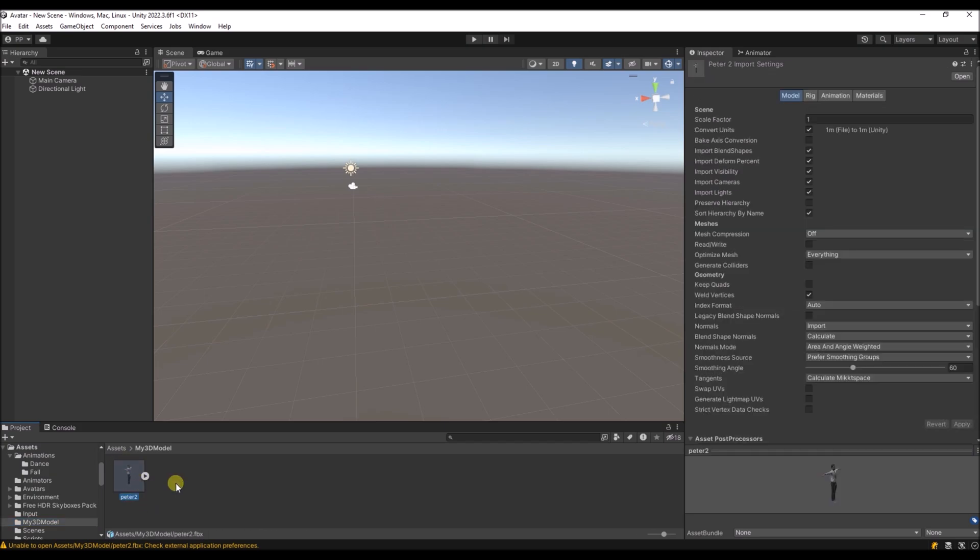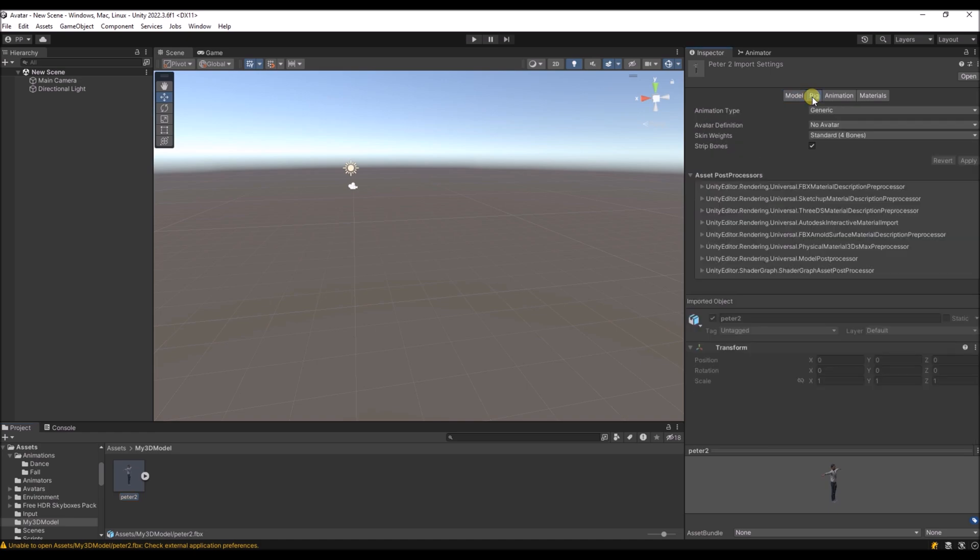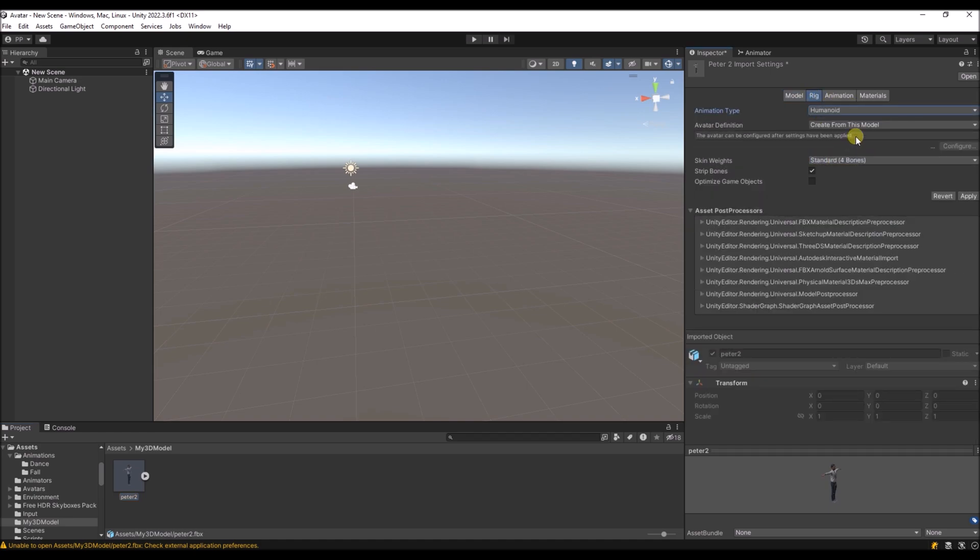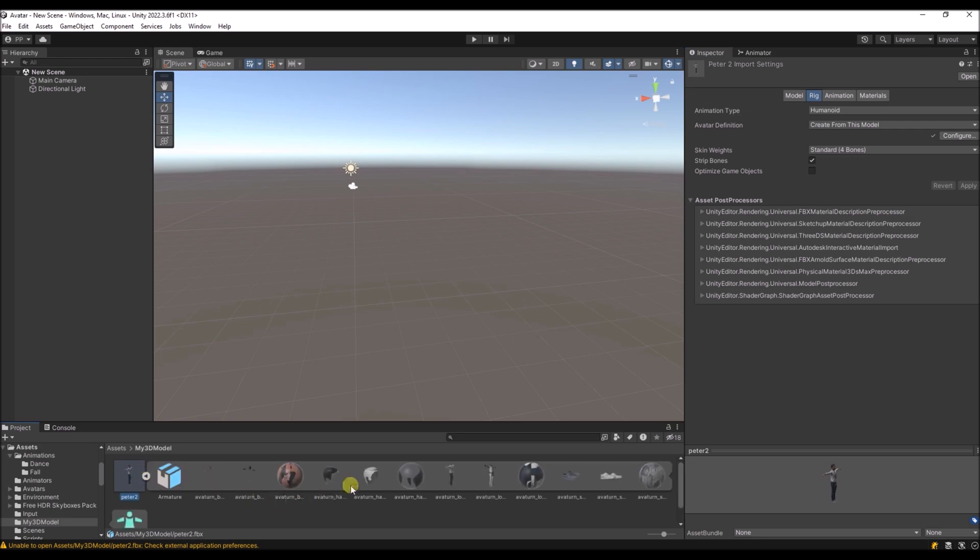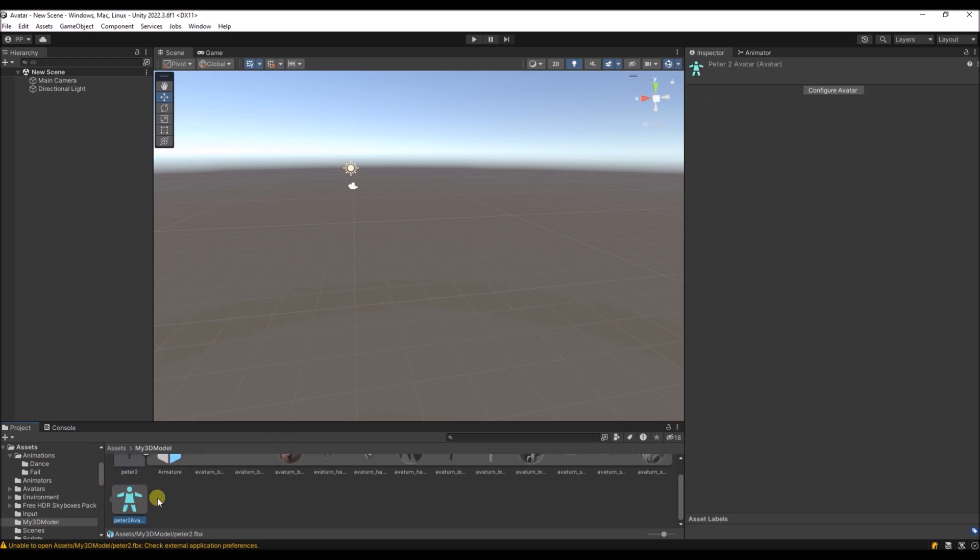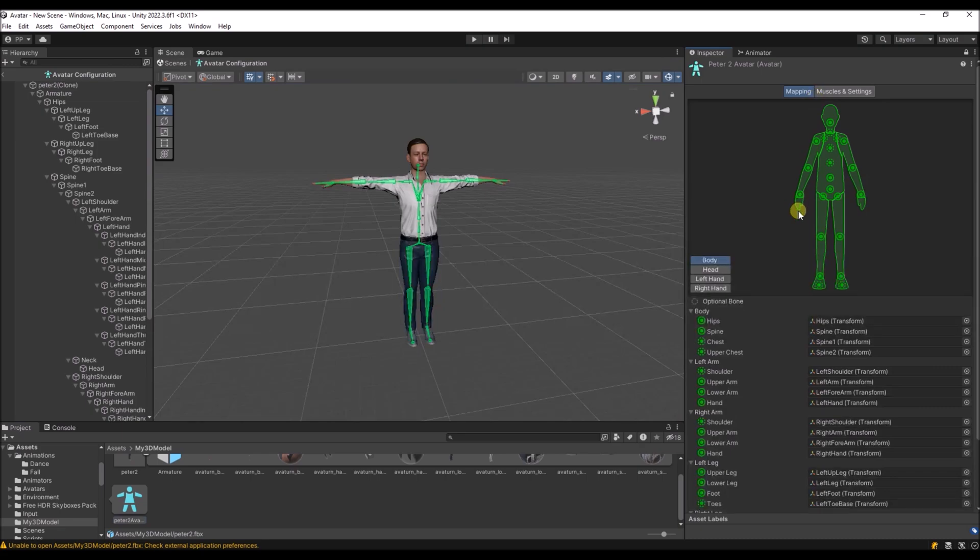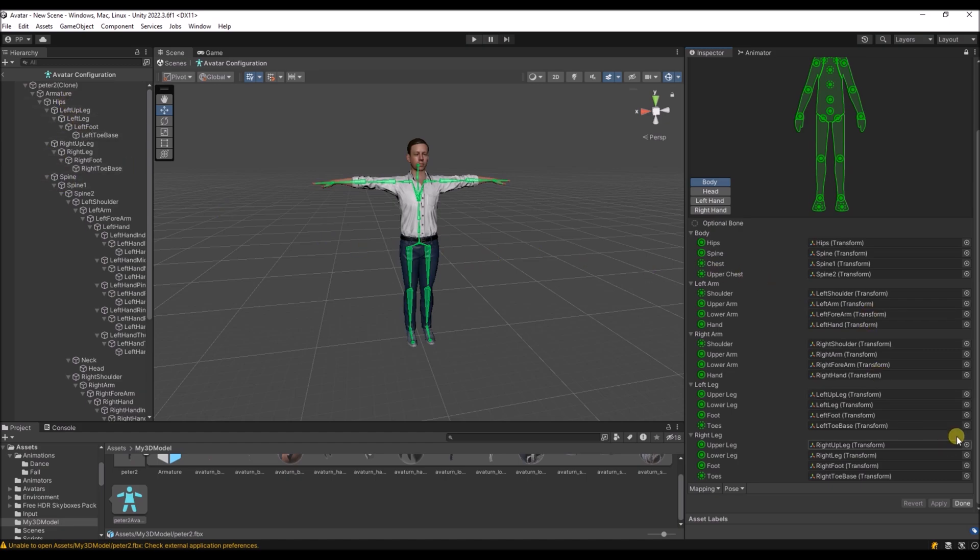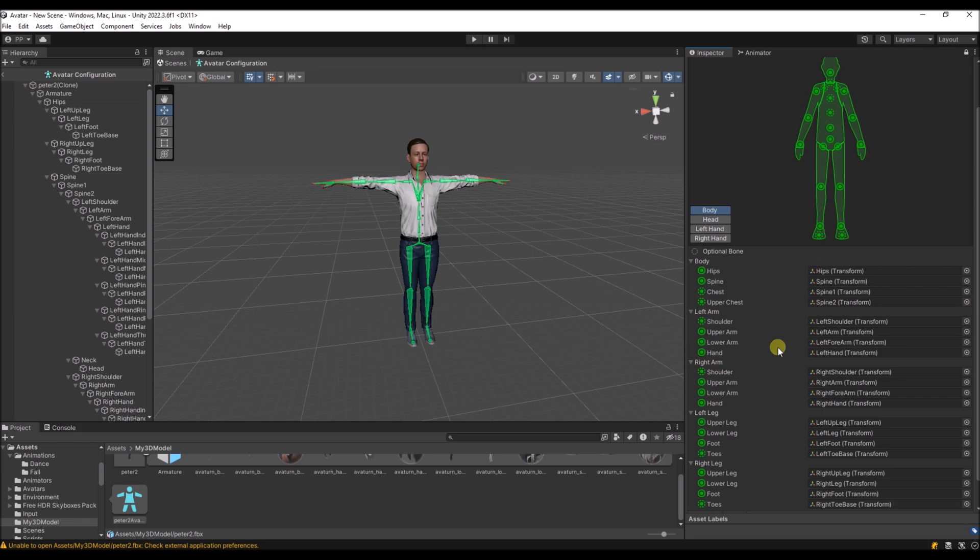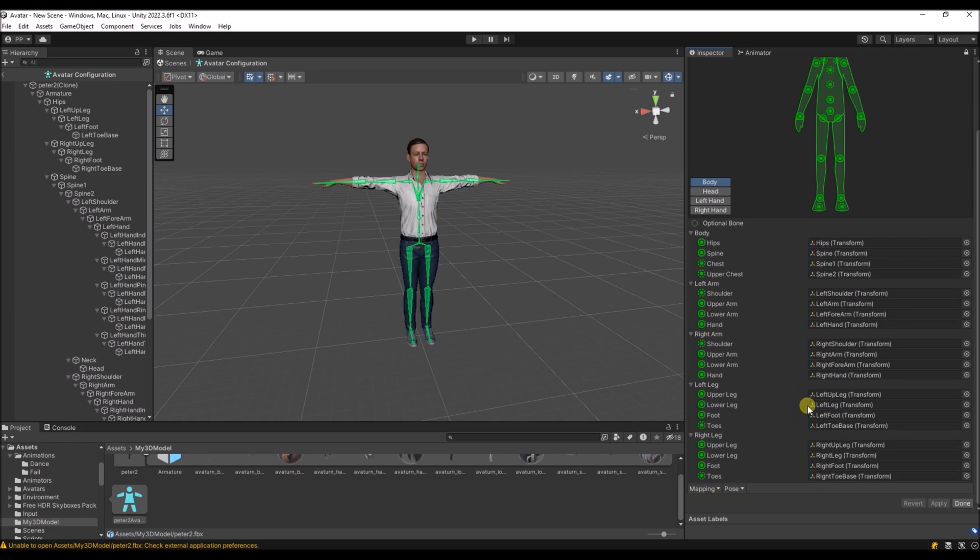And then you can select it and rig it. We're going to rig it as humanoid. We're going to create an avatar from this model. Going to hit apply. And if you now open the model you will see this avatar over here. You can see that because this model contains elements like spine and hips, Unity has mapped them onto this avatar. So now we can use that to animate our own 3D model.